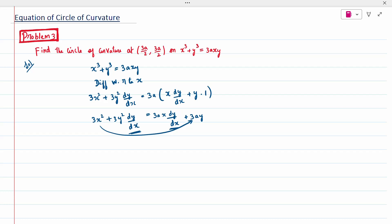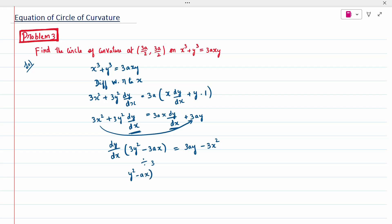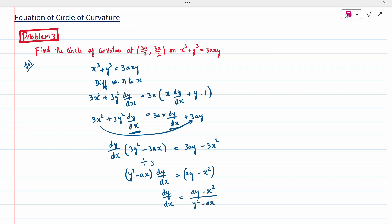When I combine, dy/dx should be on one side. So dy/dx on one side: the remaining elements will be 3y² minus 3ax. Equal to 3ay minus 3x². Throughout divided by 3. So this is nothing but (y² − ax)(dy/dx) = ay − x². So dy/dx is nothing but (ay − x²)/(y² − ax). We got y1.